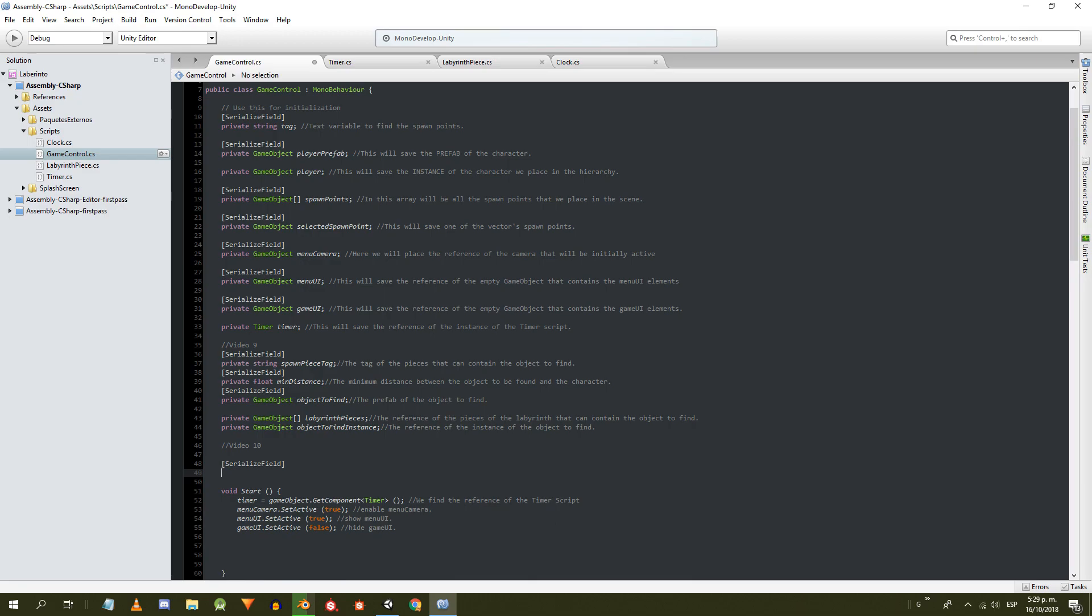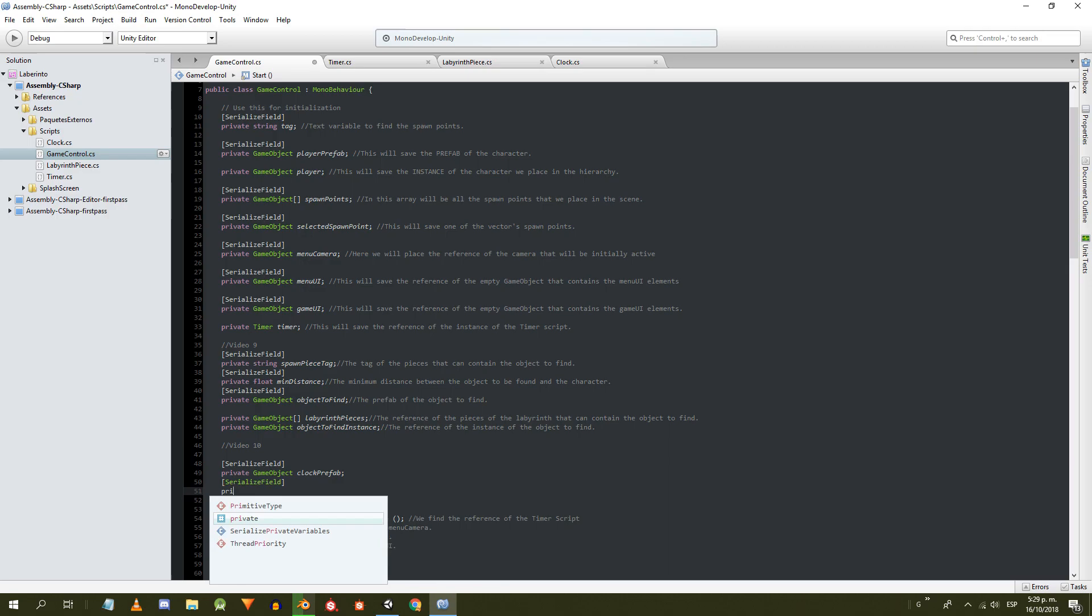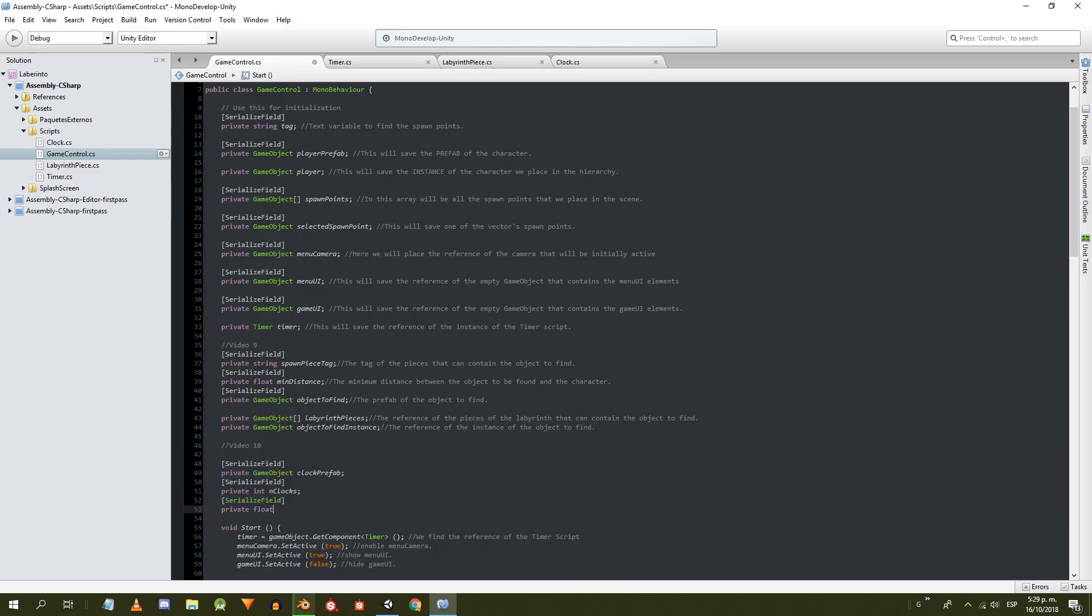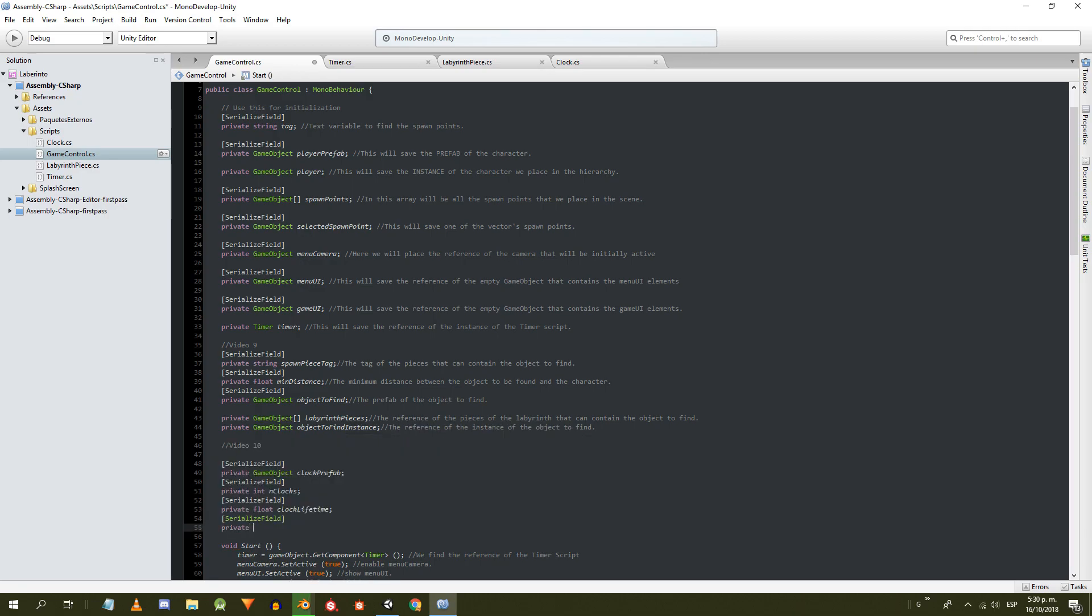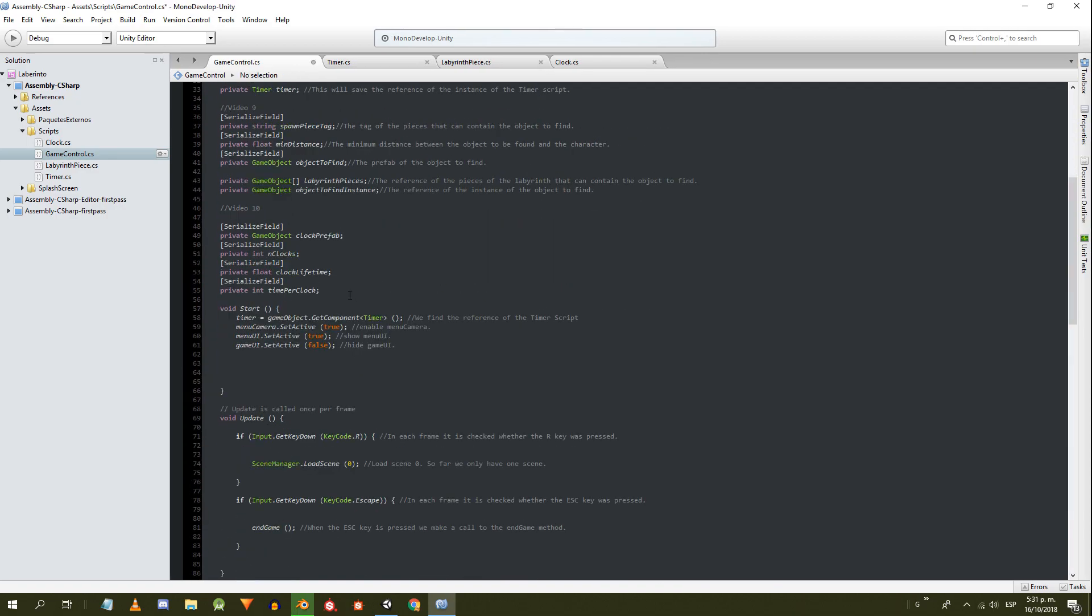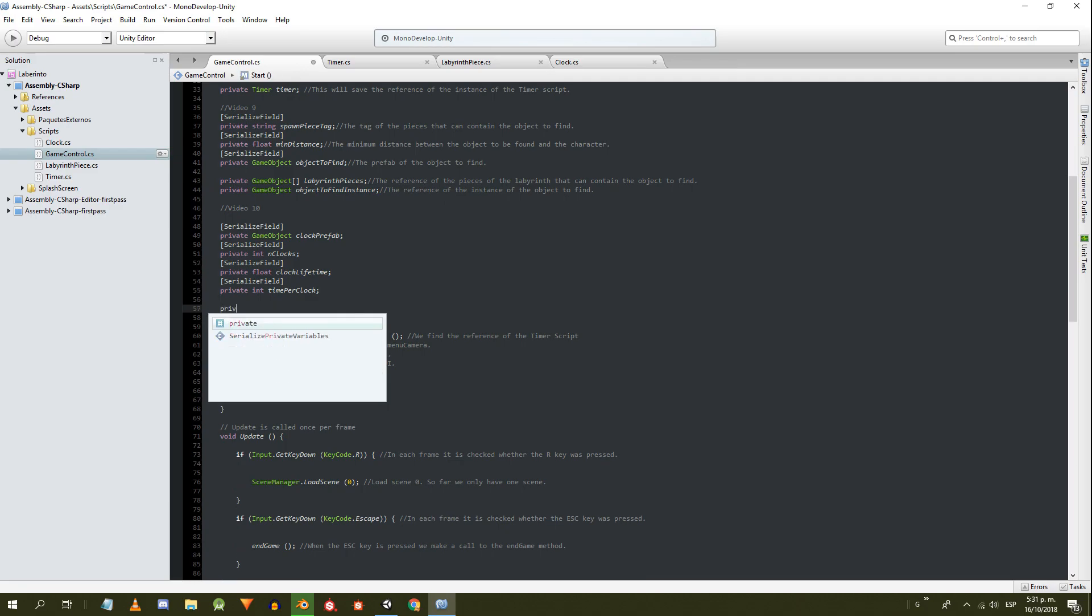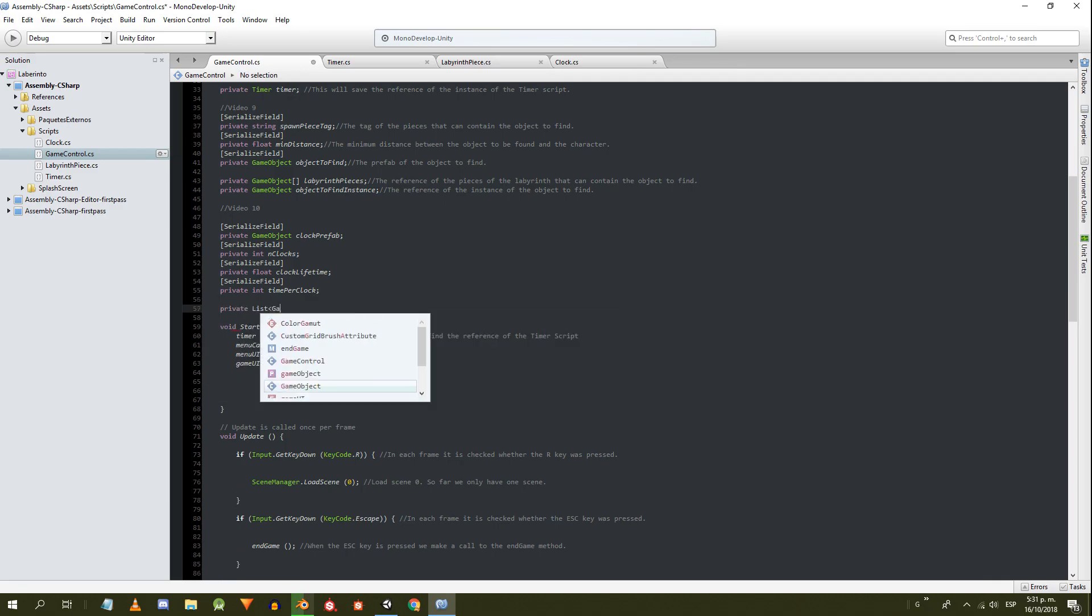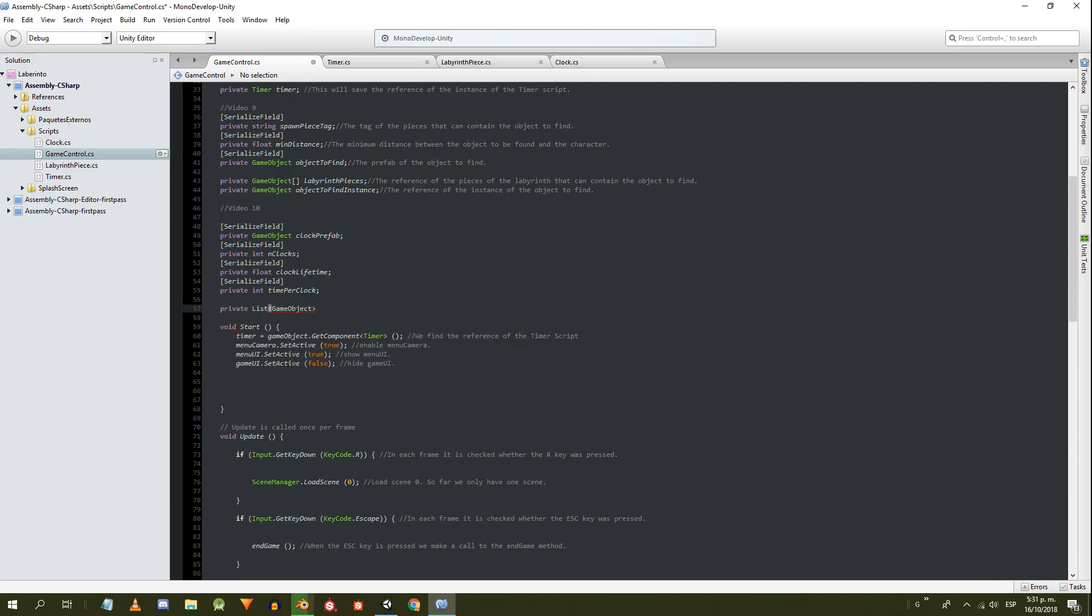Using SerializeField we define a GameObject for the prefab of the clock, an integer for the amount of clocks that will be in the scenario, a float for the lifetime of the clock, an integer for the amount of time that each clock contributes when collecting it. Without using SerializeField we define a list of GameObjects to keep track of the labyrinth pieces that contain a clock.